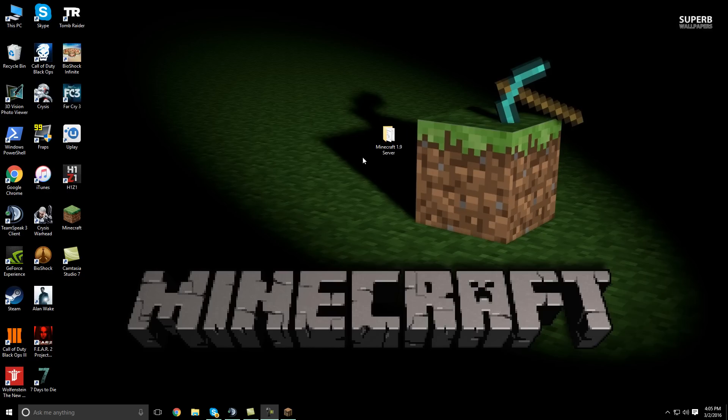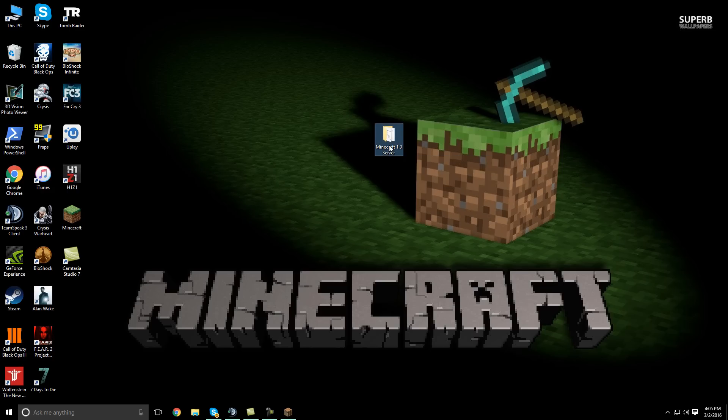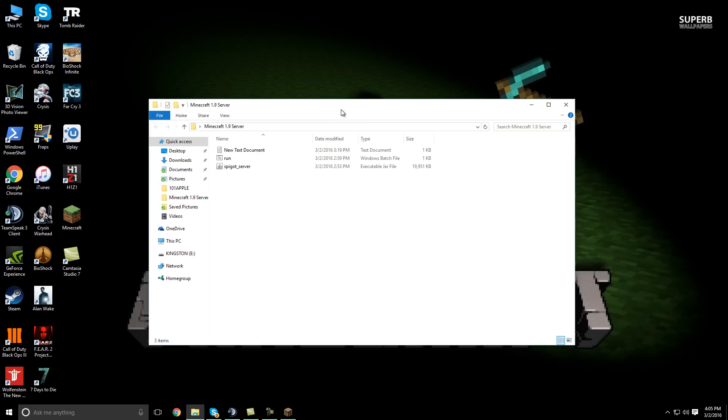But anyways, let's go ahead and get started. First thing you want to do is create a folder on your desktop and call it whatever you want but just make sure you know what it is. So I have my folder right here.